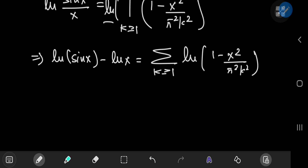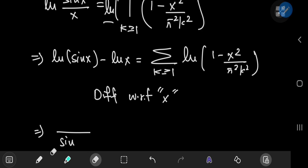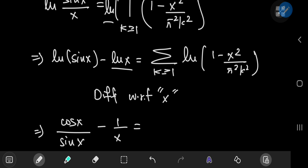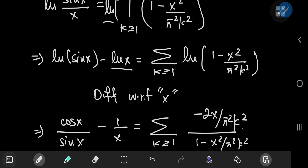Next up we want to differentiate with respect to x. On the left-hand side we have the reciprocal of sine(x) times cosine(x) — by the chain rule — minus the derivative of the natural log of x, which is just 1/x. On the right-hand side this equals the sum over k of the reciprocal of (1 - x²/(π²k²)) times (-2x/(π²k²)) by the chain rule.